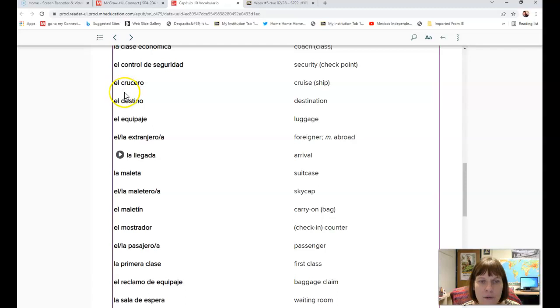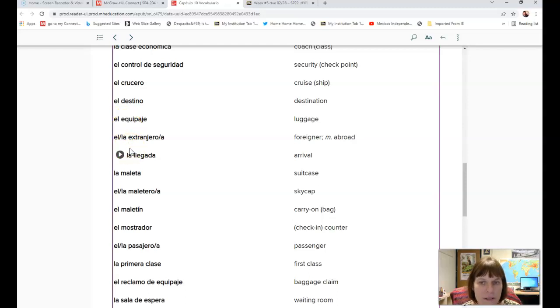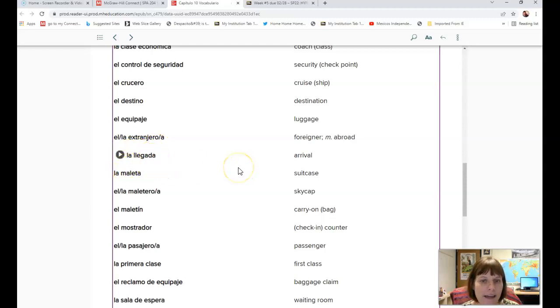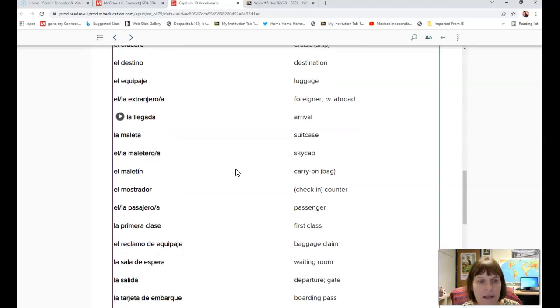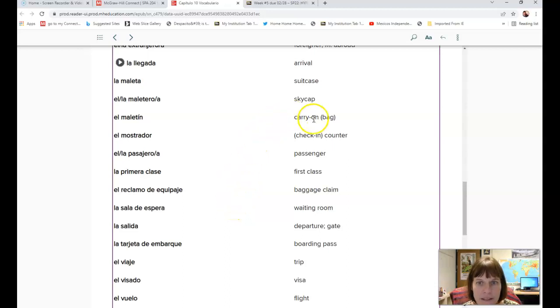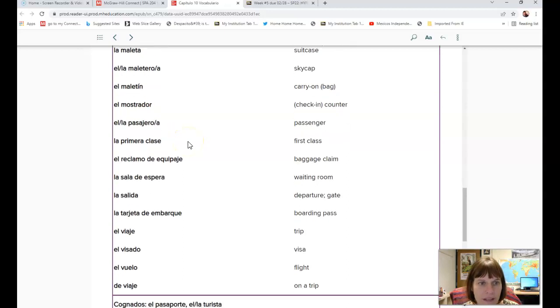El boleto is ticket. La clase económica is coach. El control de seguridad is security. El crucero is cruise ship. El destino is destination. El equipaje is luggage. El extranjero is foreigner. La llegada is arrival. Remember, anytime you have a double l you pronounce it like a y.